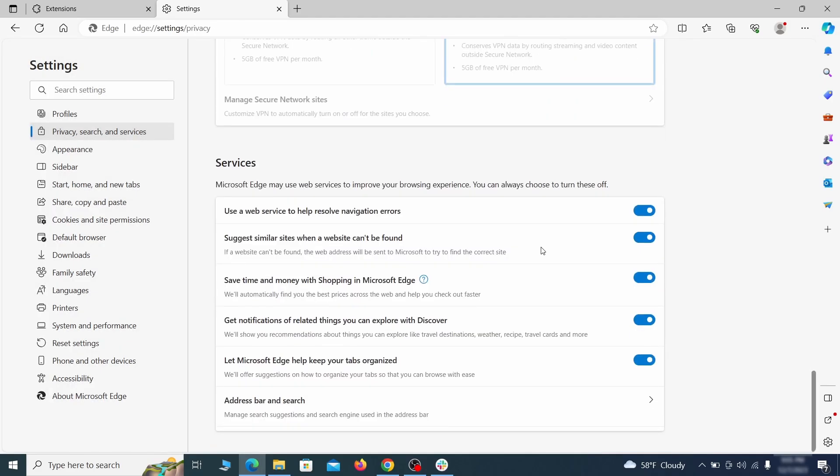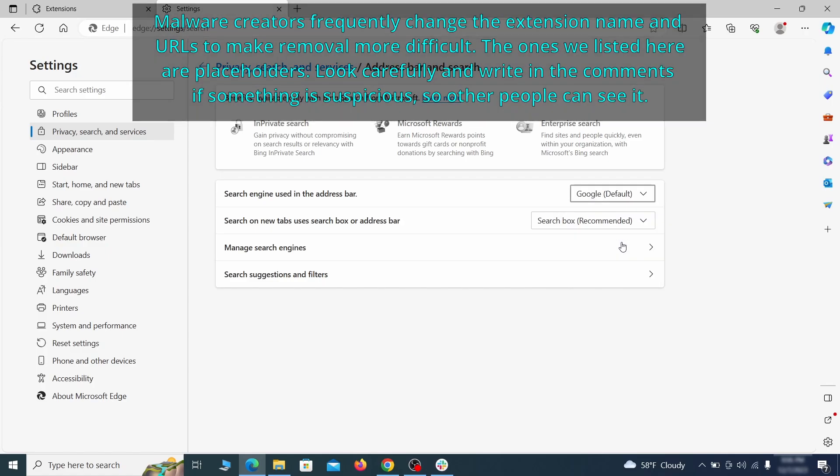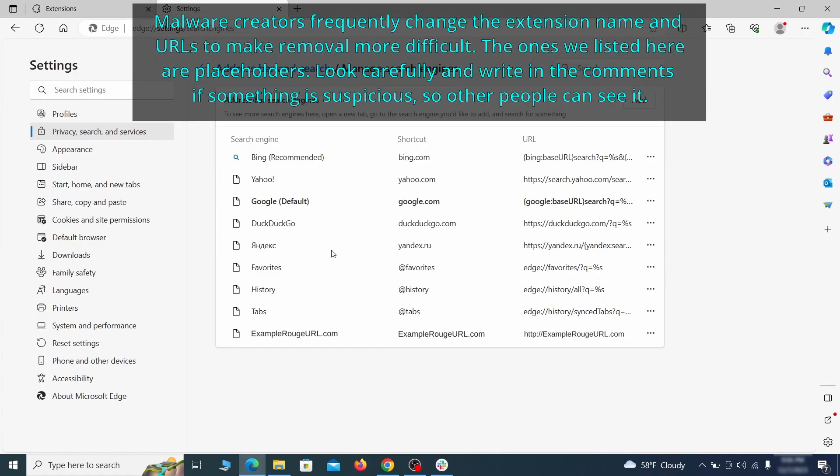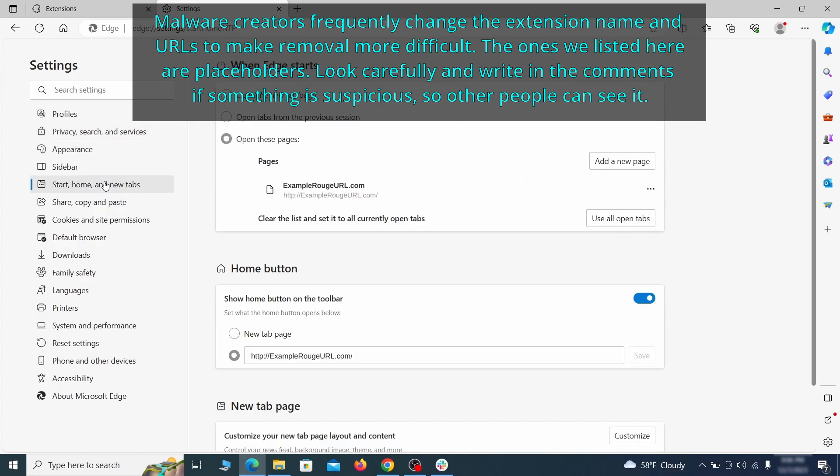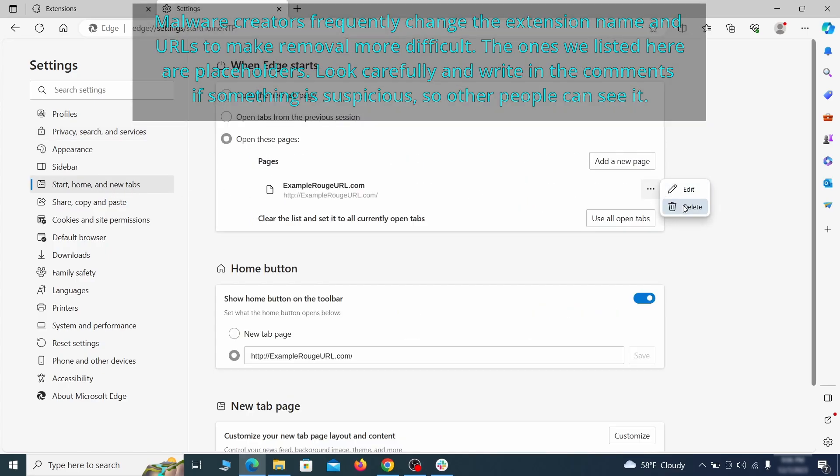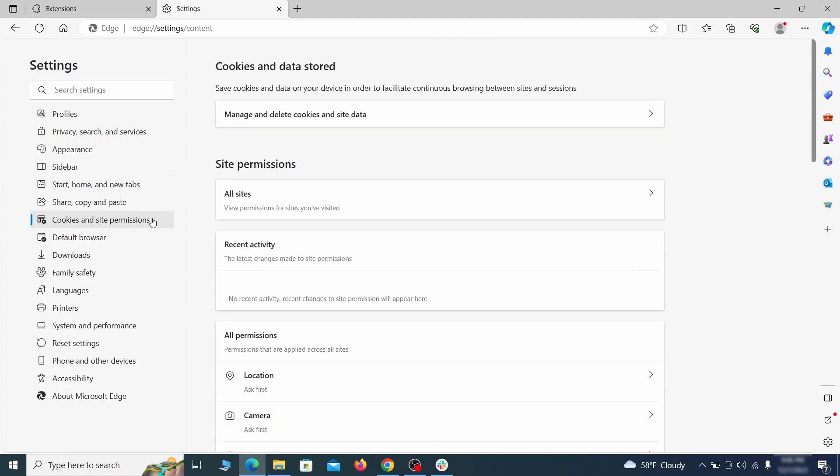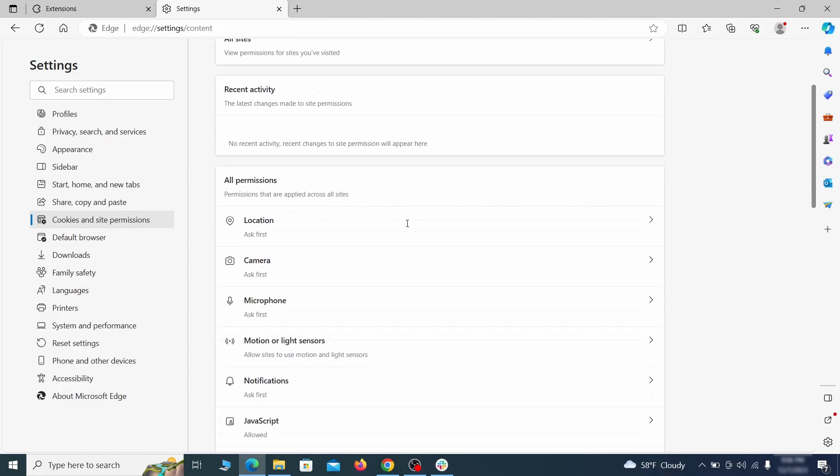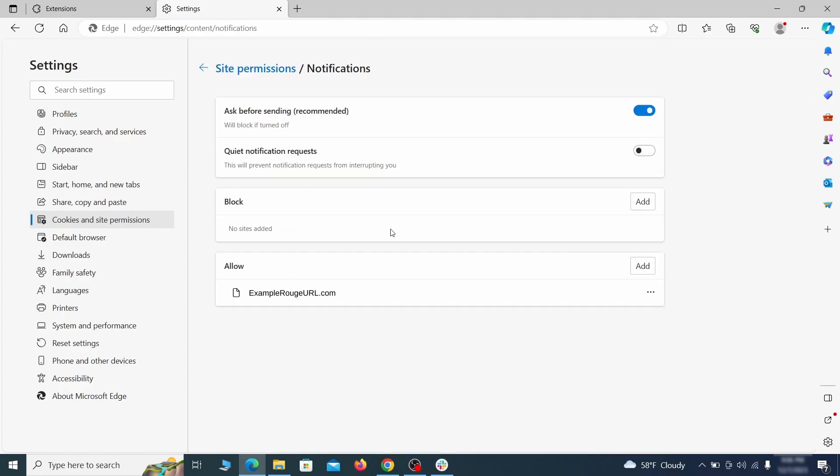Next, scroll down to the very bottom of this section and click on address bar and search. Change the default search engine if you don't want or trust the current one, then click on manage search engines. If you see anything sketchy there, click the three dots menu and click remove. Next, check the start, home and new tab section for suspicious URLs that need to be deleted. Finally, go down to the cookies and site permissions, check the various permissions categories for any suspicious sites and delete anything unwanted that you find.